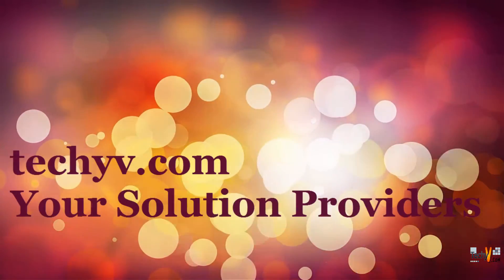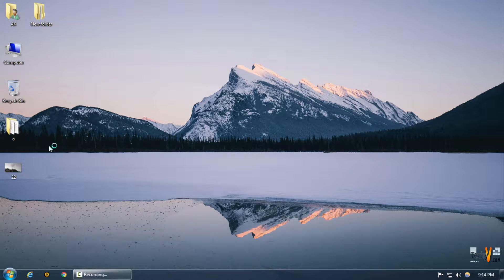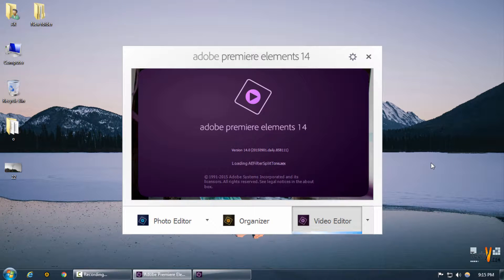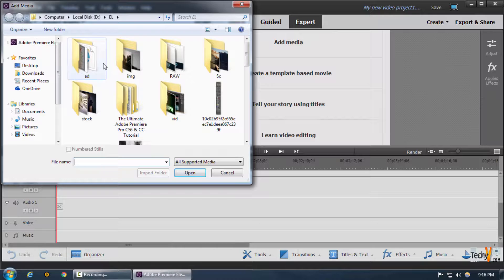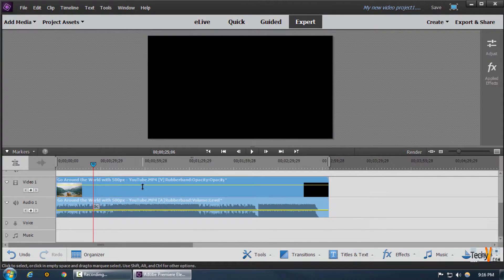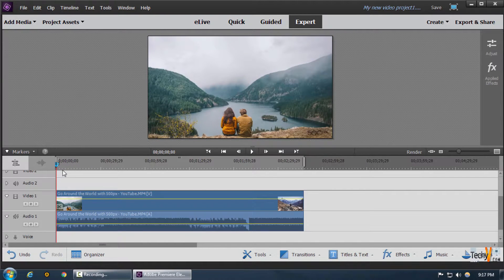Welcome to techiebee.com, your solution providers. This is Abhishek, and today we're going to be adding menu markers in videos and premium elements. What these menu markers actually do is create pinpoints and pointouts in our video file, and we can use these menu markers in our video whenever we want.